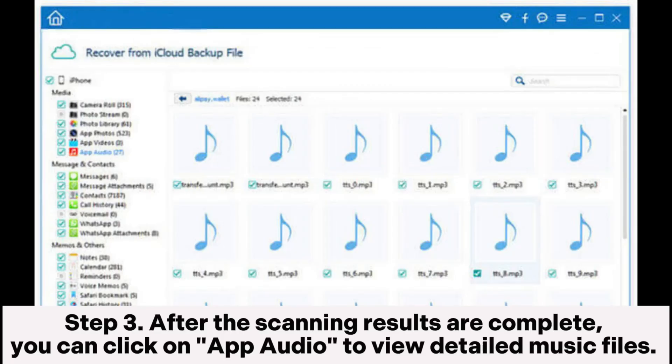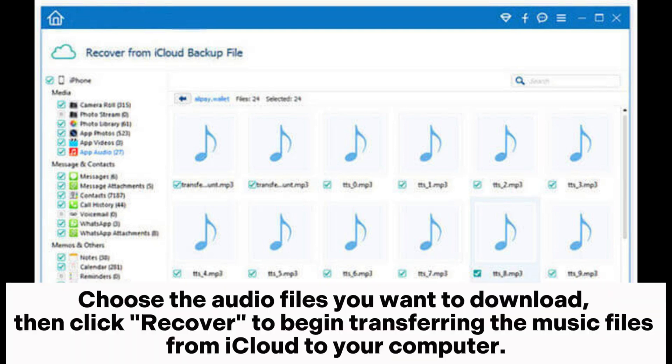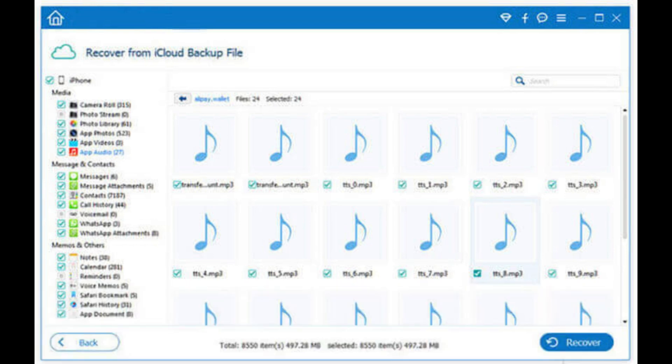Step 3: After the scanning results are complete, you can click on App Audio to view detailed music files. Choose the audio files you want to download, then click Recover to begin transferring the music files from iCloud to your computer.